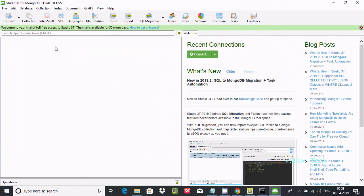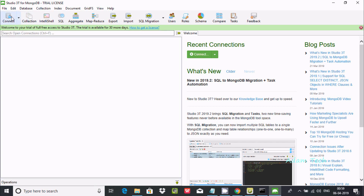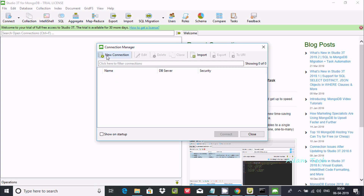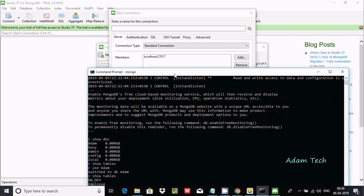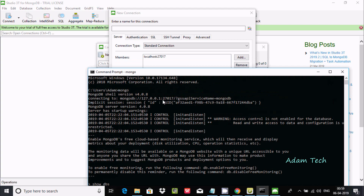You can write the same queries inside Studio 3T for MongoDB. This is a 30-day free trial. The next step is to connect — you can see options for collection, SQL, and aggregate. Studio 3T is a graphical user interface. Click on 'Connect' first, then click on 'New Connection'.